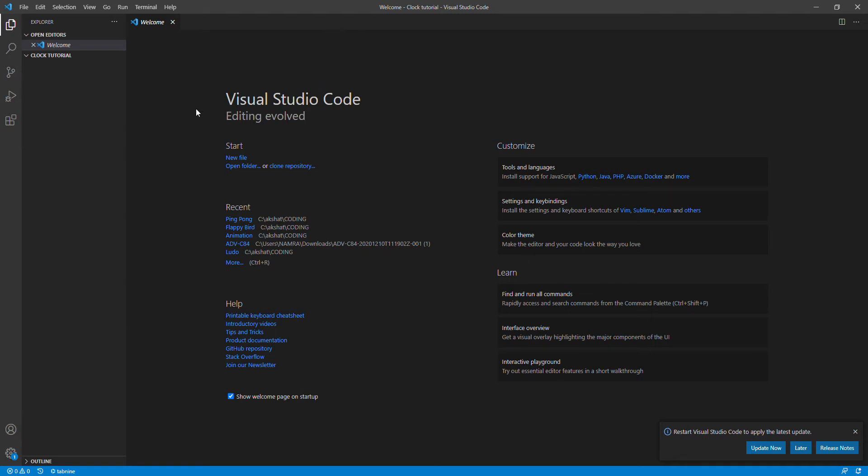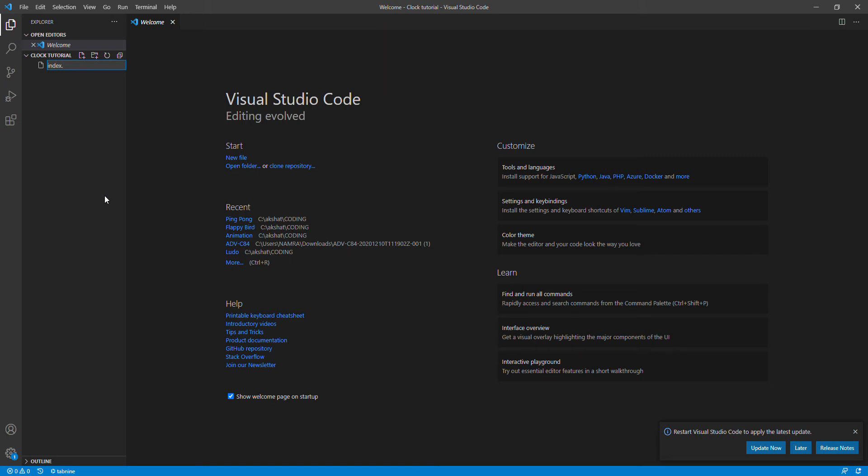So without further ado, let's get started with it. I would like to tell that my partner is also here, you would have seen him in video one and two as well. So now I'm gonna create a file index.html.